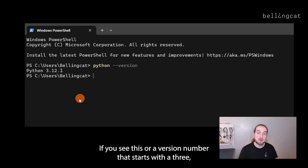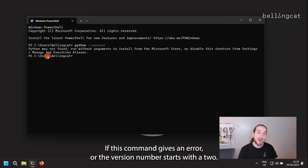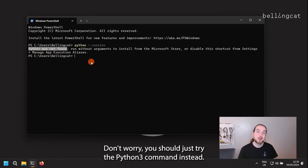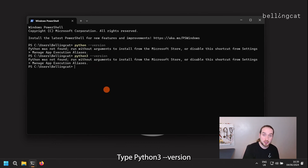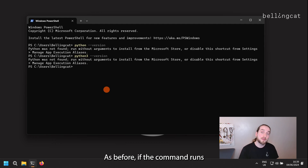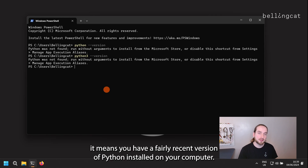If you see a version number that starts with a 3, it means you have a version of Python 3 installed on your computer. If this command gives an error, or the version number starts with a 2, don't worry — just try the Python 3 command instead by typing python3 --version. If that runs and shows any version number starting with a 3, you have a fairly recent version of Python installed.